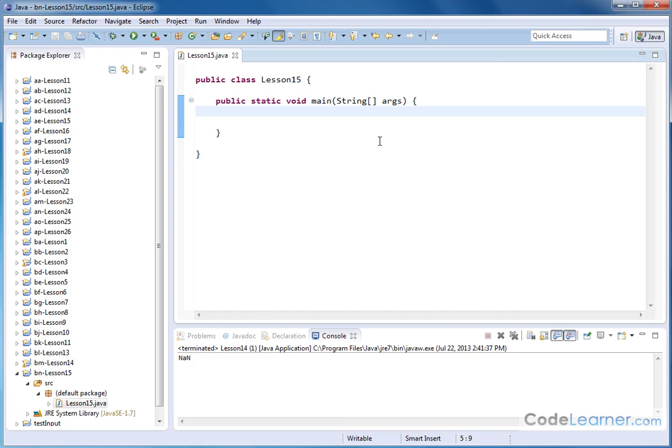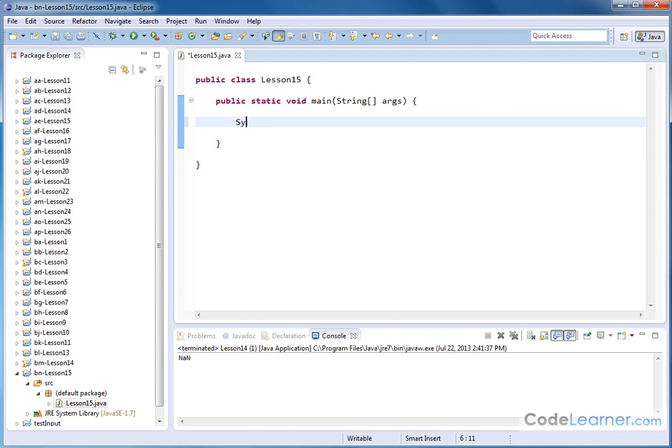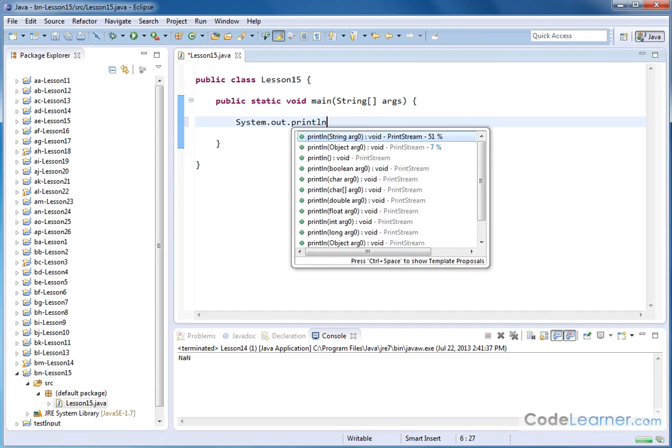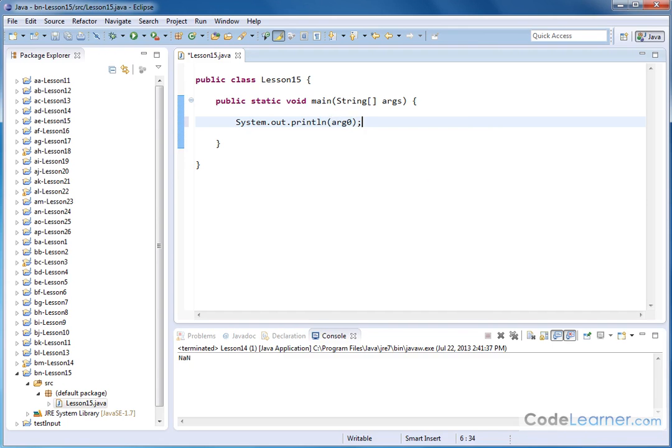So here we have a blank canvas here, and if we wanted to just show you how this works, we could say System.out.println, open this guy up. Inside here, we can just pass a calculation. It's going to return a number, and that will be handled by the print line function, or method, to output that to the screen.